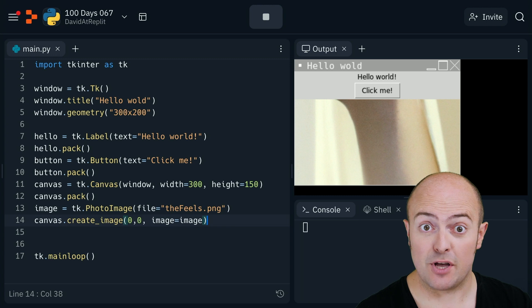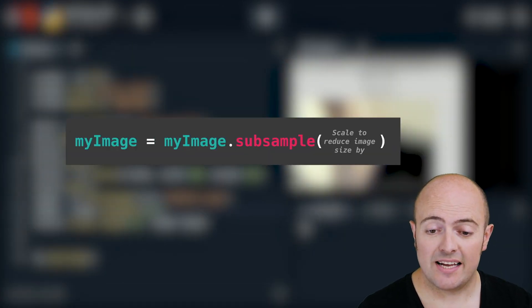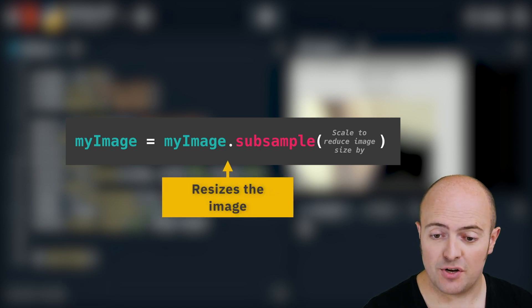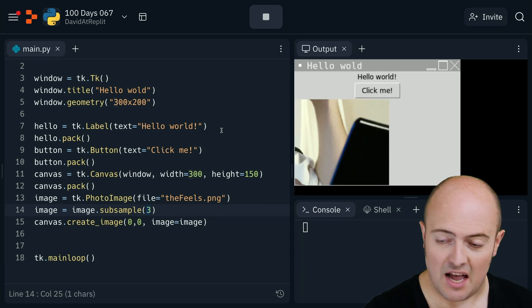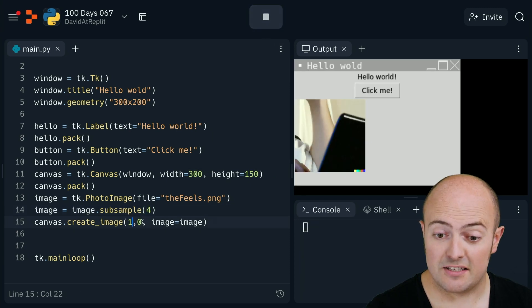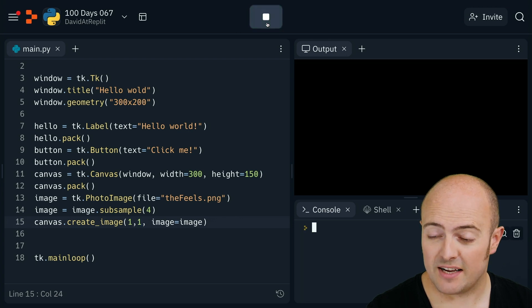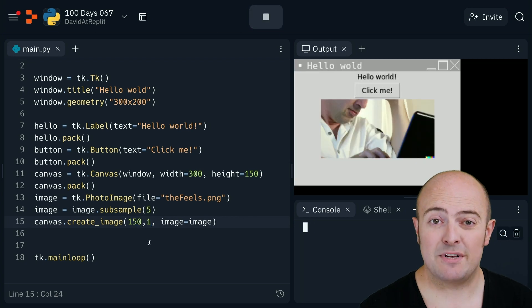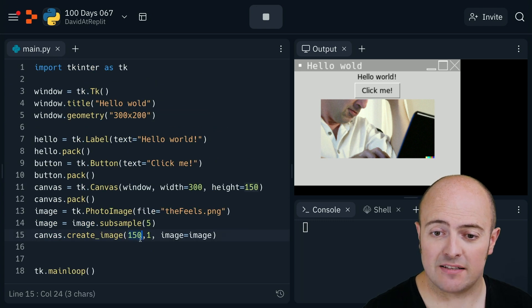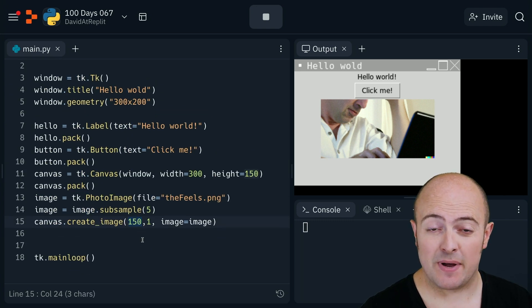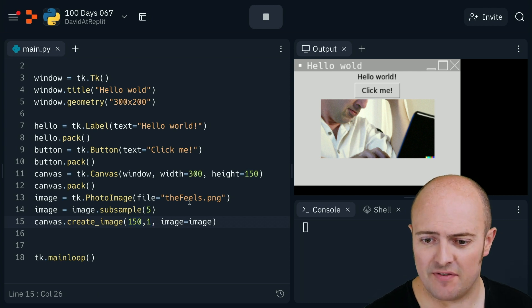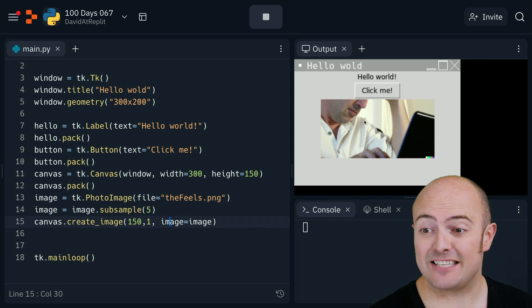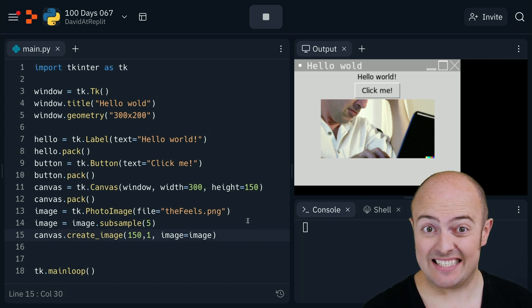The image is there but it is huge. The subsample command is what we need to make it smaller — in this case, smaller by a factor of two, but let's see if we can make it smaller by a factor of three or four. I could have put it at position zero, zero, but I think one, one might be more accurate. As the image anchors in the center, I'm going to put it at 150 pixels across because I said it's a 300 pixel wide window, and anchor it one pixel down. I've made it five times smaller here just to fit it on there, and you can see I've added an image quite easily.